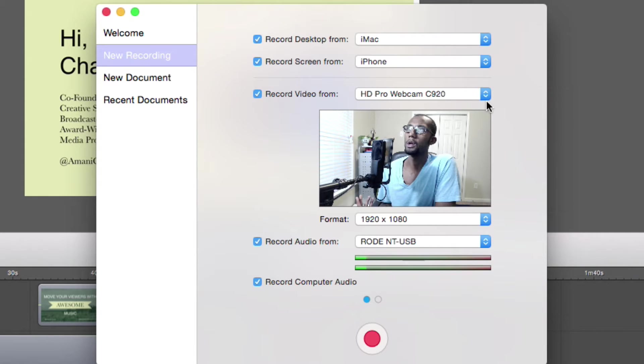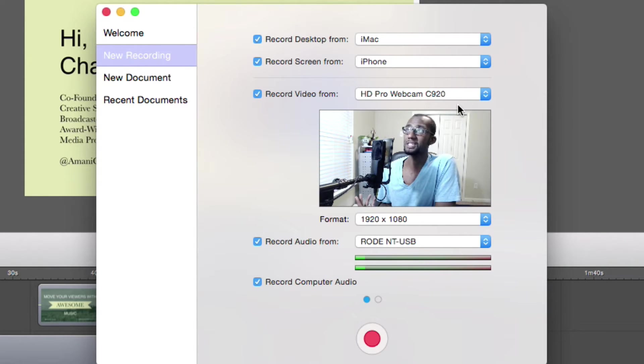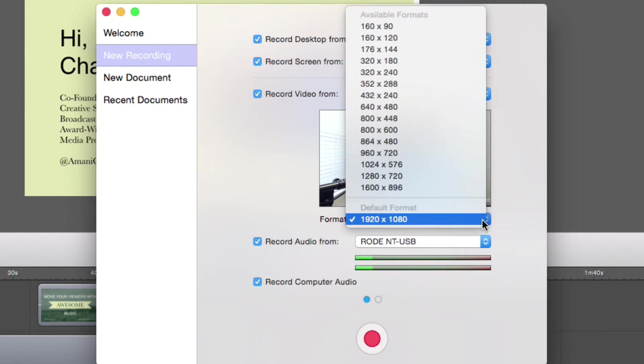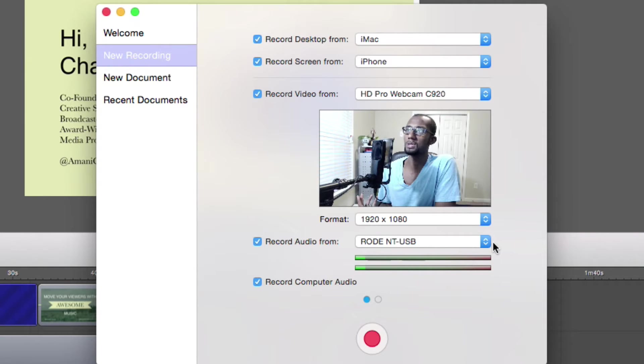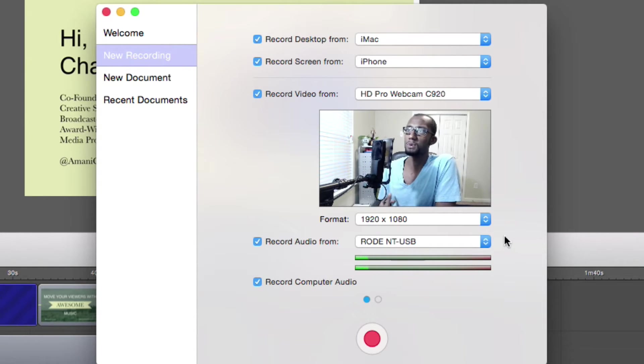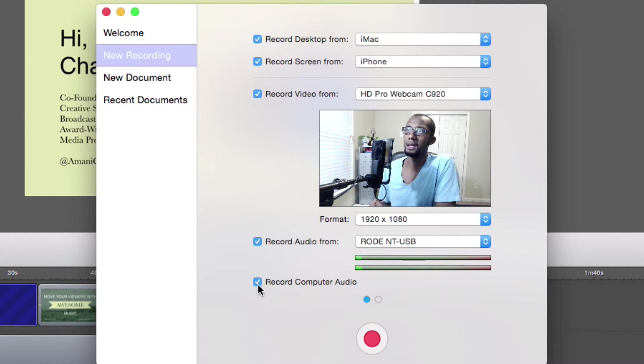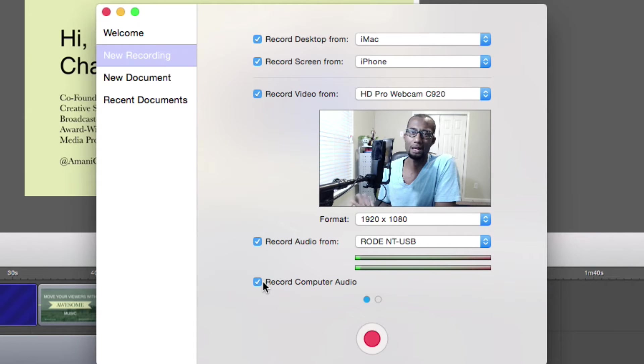We want to use the HD Pro webcam. This is the Logitech C920. You can adjust some of the format here if you want to, but I'm not going to do this. I'm using my Rode NT-USB microphone, which is capturing the audio, and I can have it set to record computer audio. We can adjust that always in post.